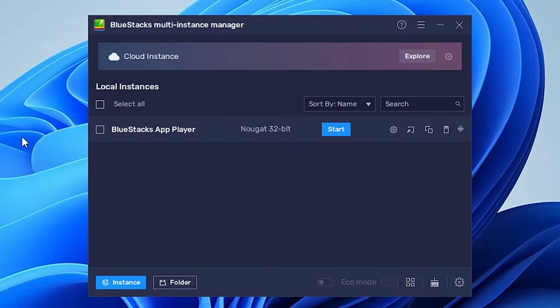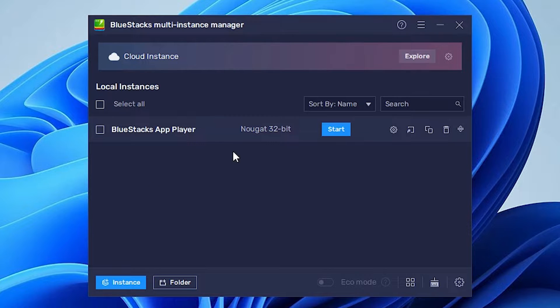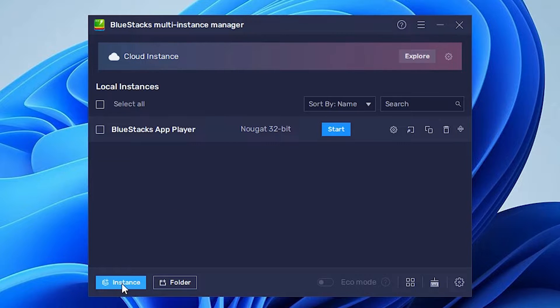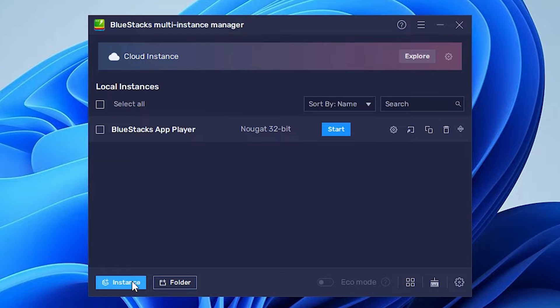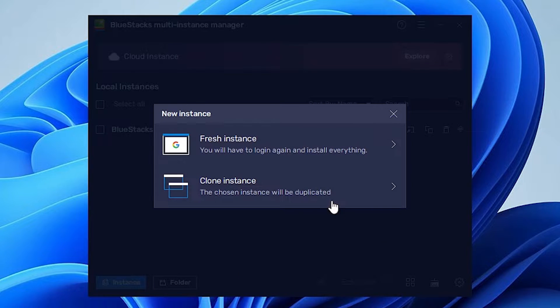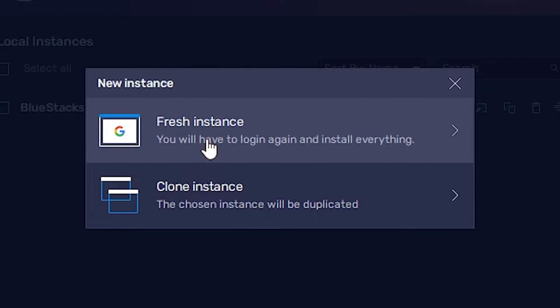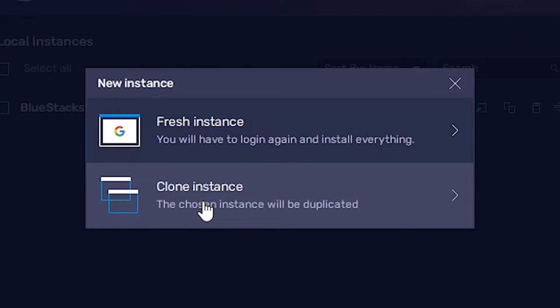Now here is our multi-instance manager with some Android emulators. I already installed 32-bit Nougat, so I want to create a new 32-bit Nougat instance. That is very easy. Just go to the Instance button here. We find two things: Fresh Instance and Clone.